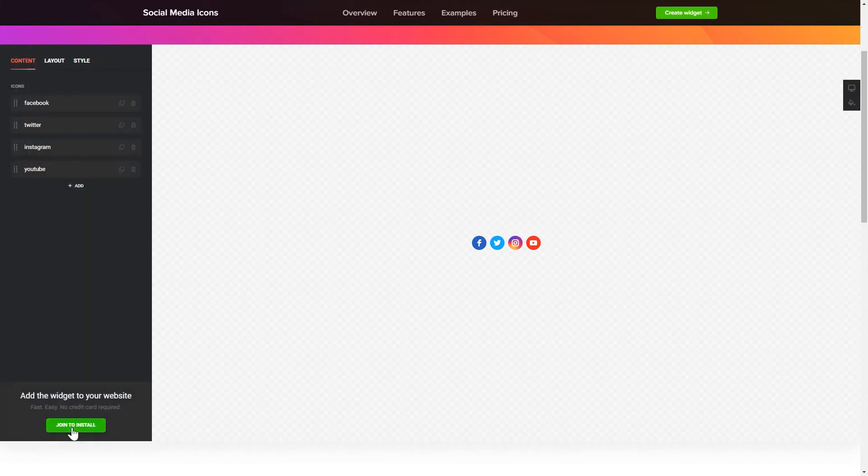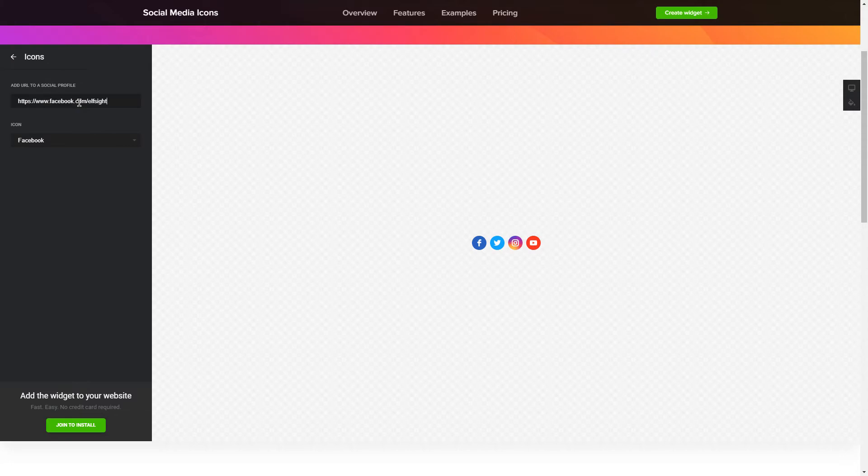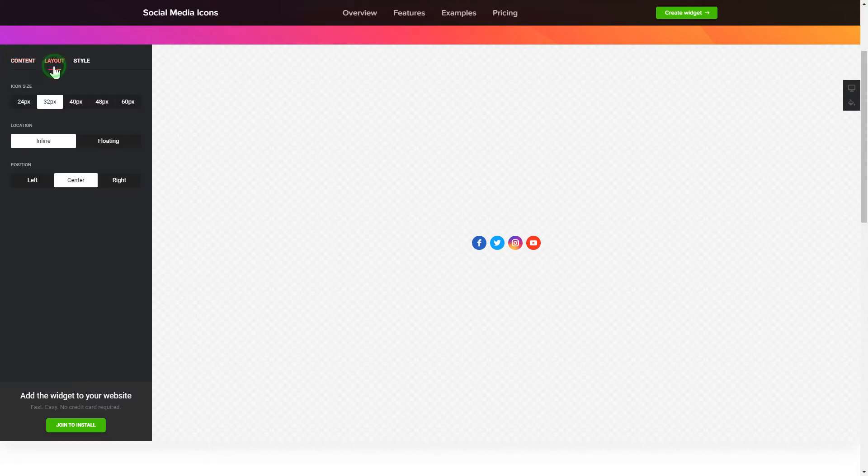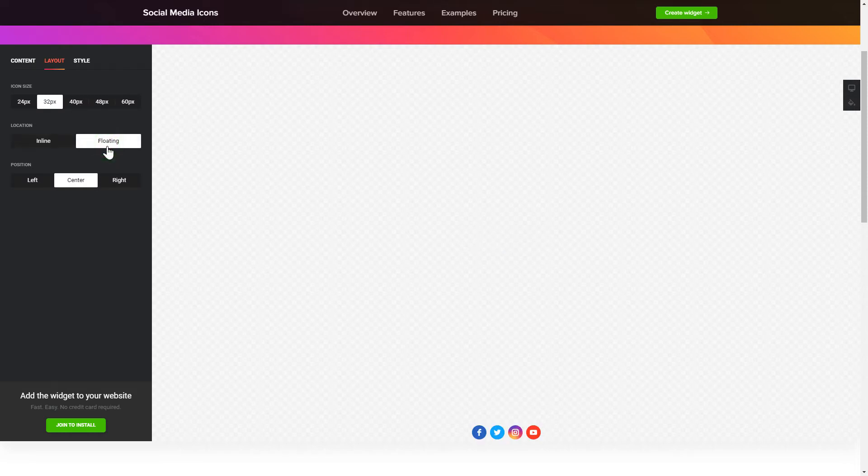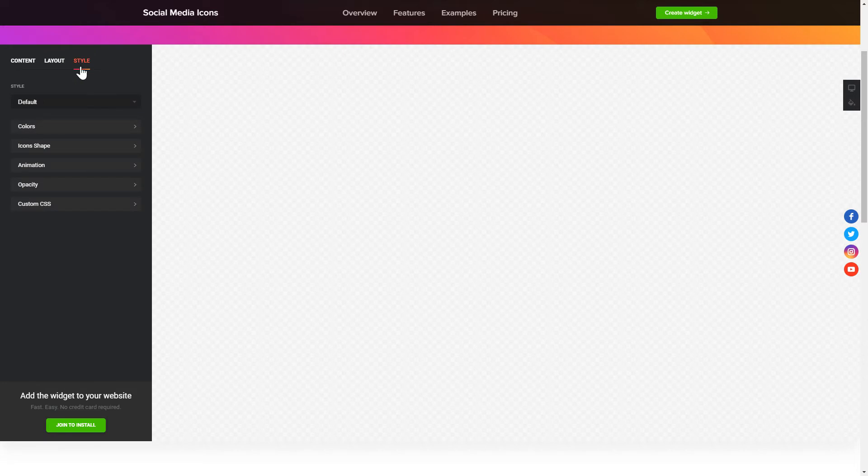To embed social media icons on your website, choose the media you wish to connect from the list of more than 50 popular sources. You can change the icon sizes, location and position on the Layout tab. Customize the colors, animation and shape of the widget on the Style tab.